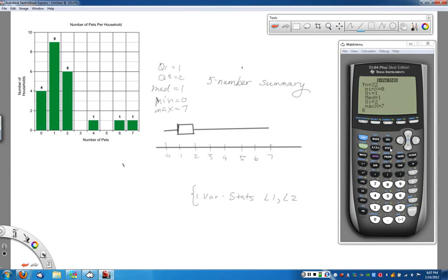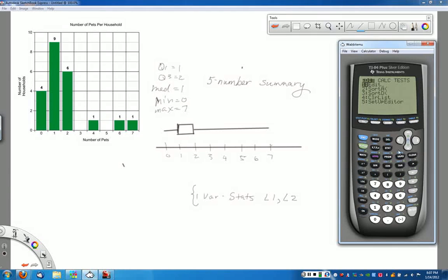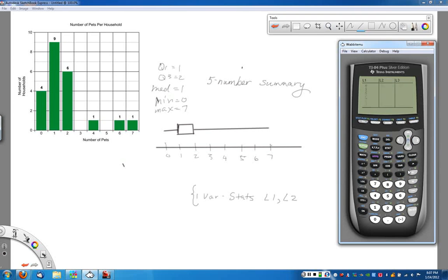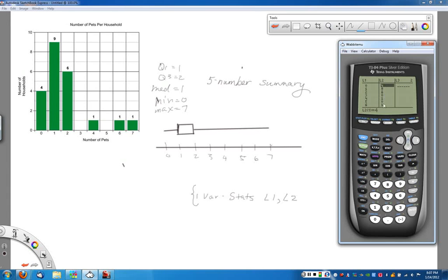And we can do that using the stat button here, the edit function, and we can use the list by entering a frequency table with the values that we're measuring, and then how often each of those values occur, and let the calculator do the work for you. Hope this helps, and good luck.